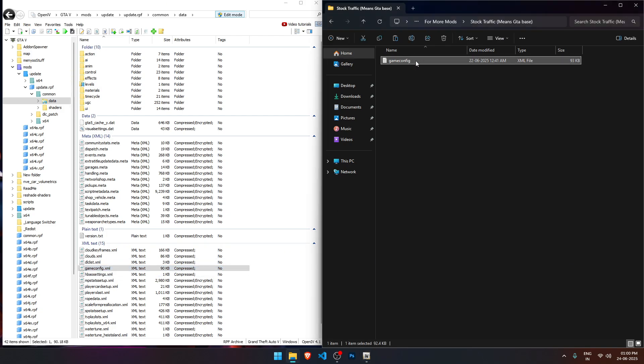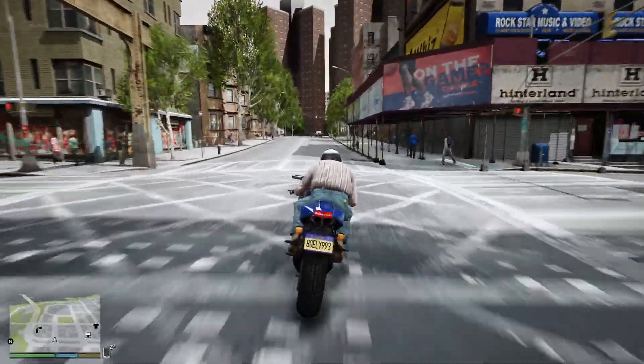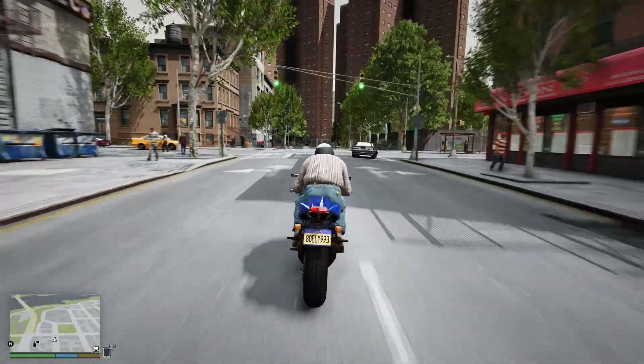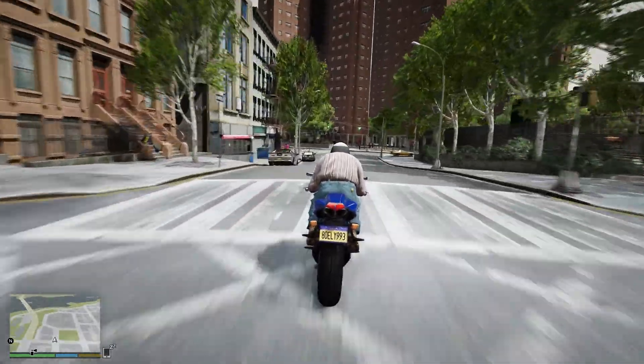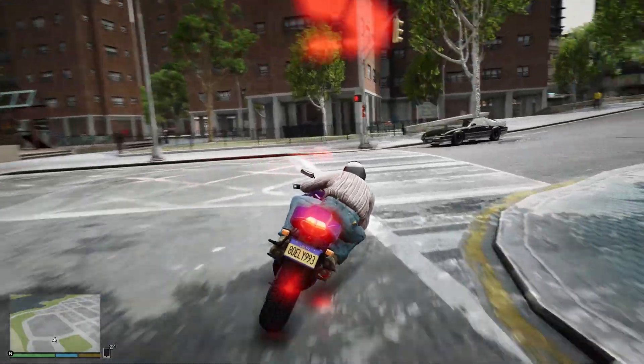Simply drag and drop the downloaded game config file into this location in OpenIV. That's it. You've successfully installed the latest game config for GTA 5 version 3570.